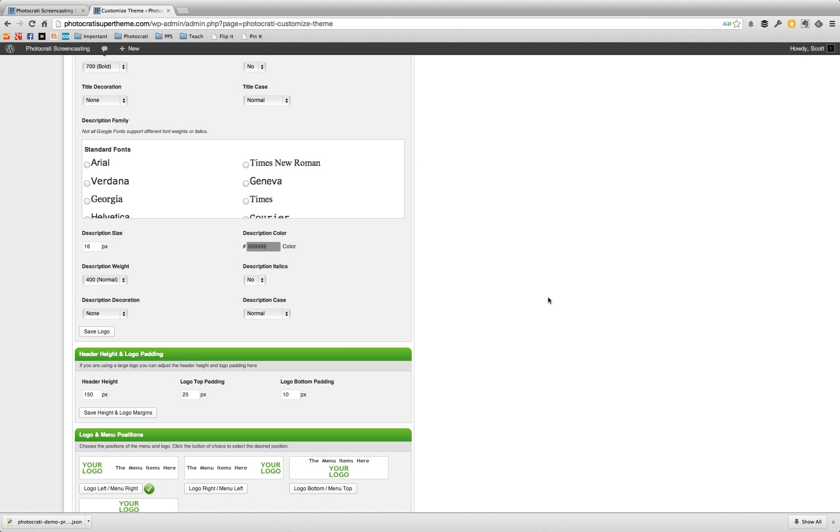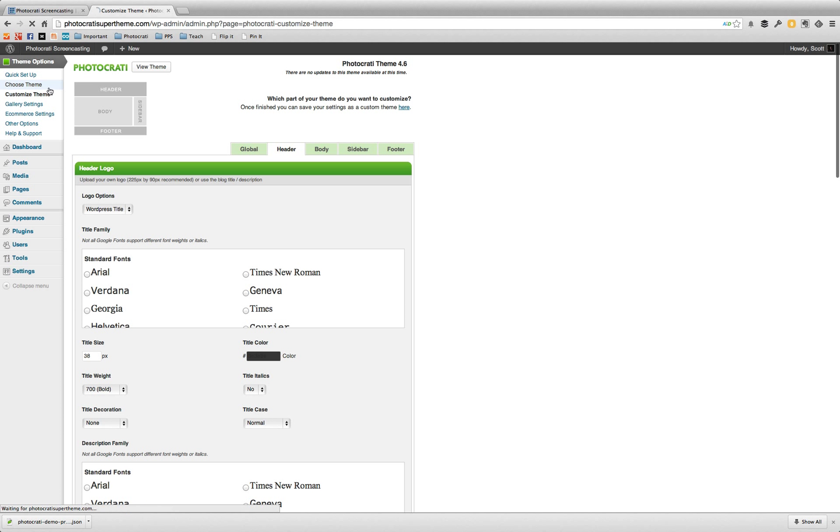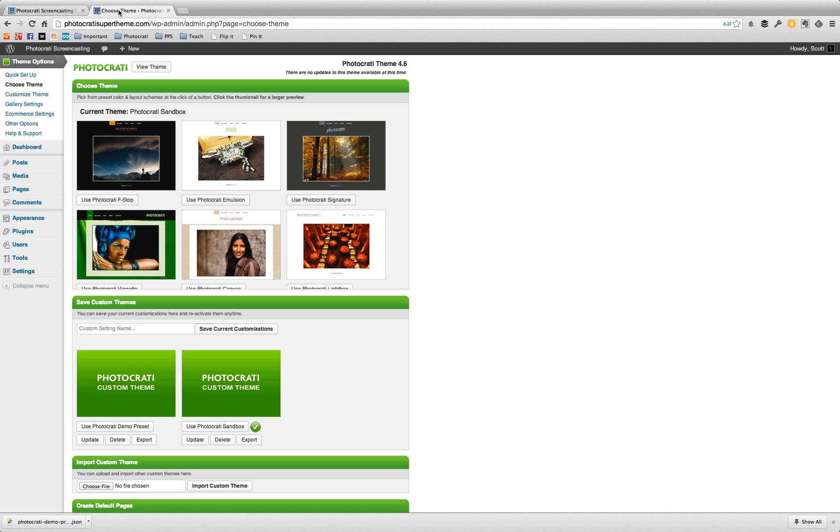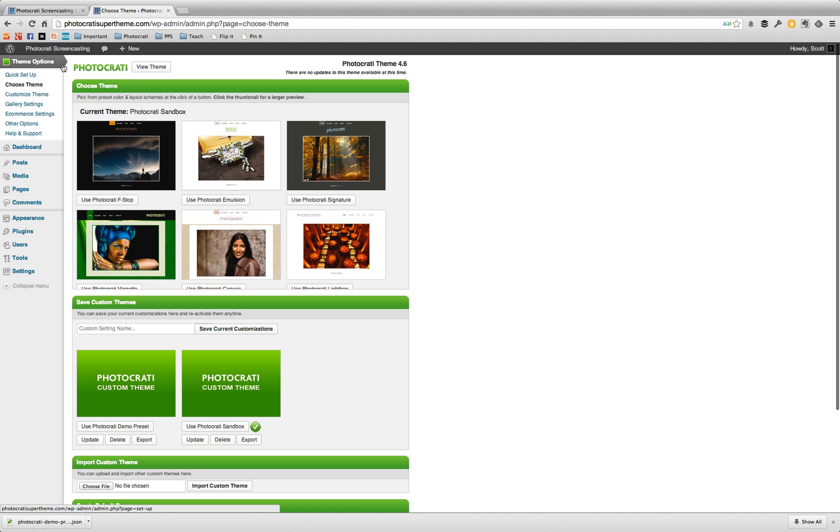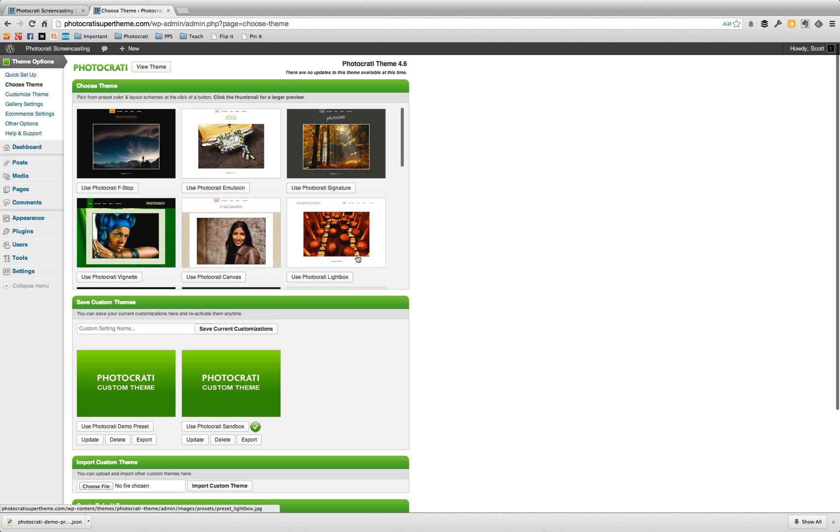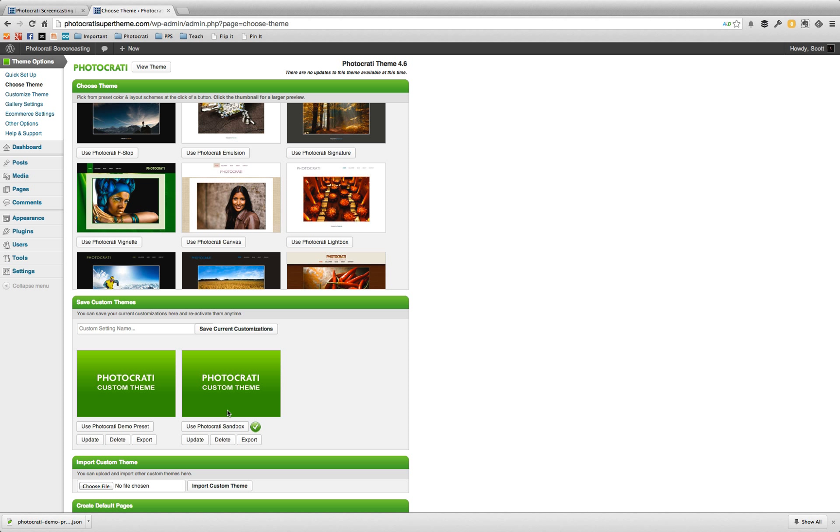Now let's say you actually did a customization. So you did a customization to the preset. Let's say you change the font colors. Now this is the one that you just imported. All you have to do is after you make a change, click this update button. And what's that going to do? It's actually going to replace this preset with an updated version.